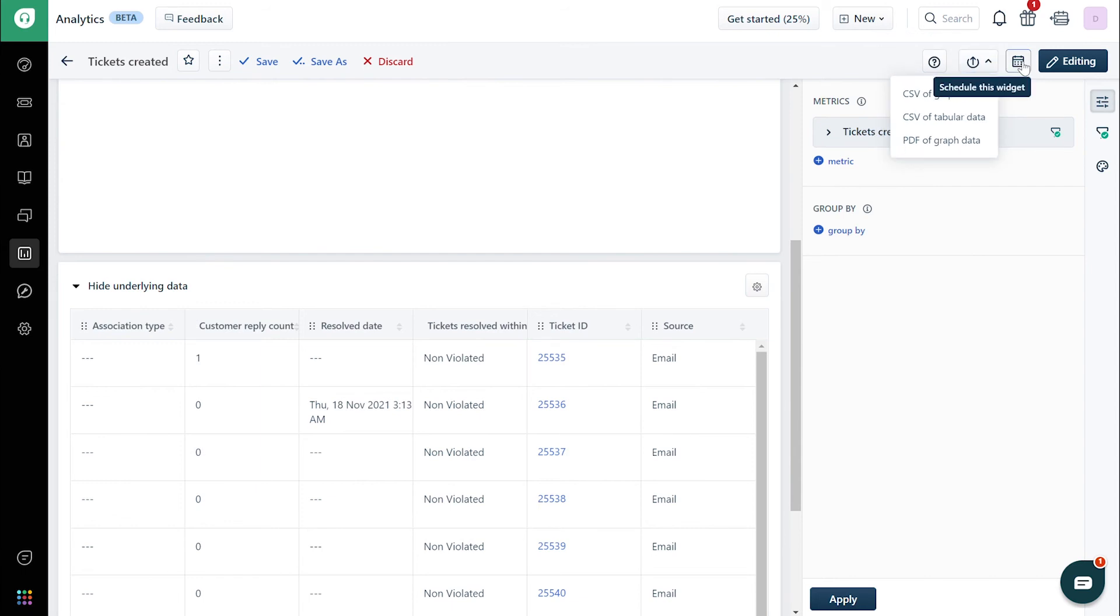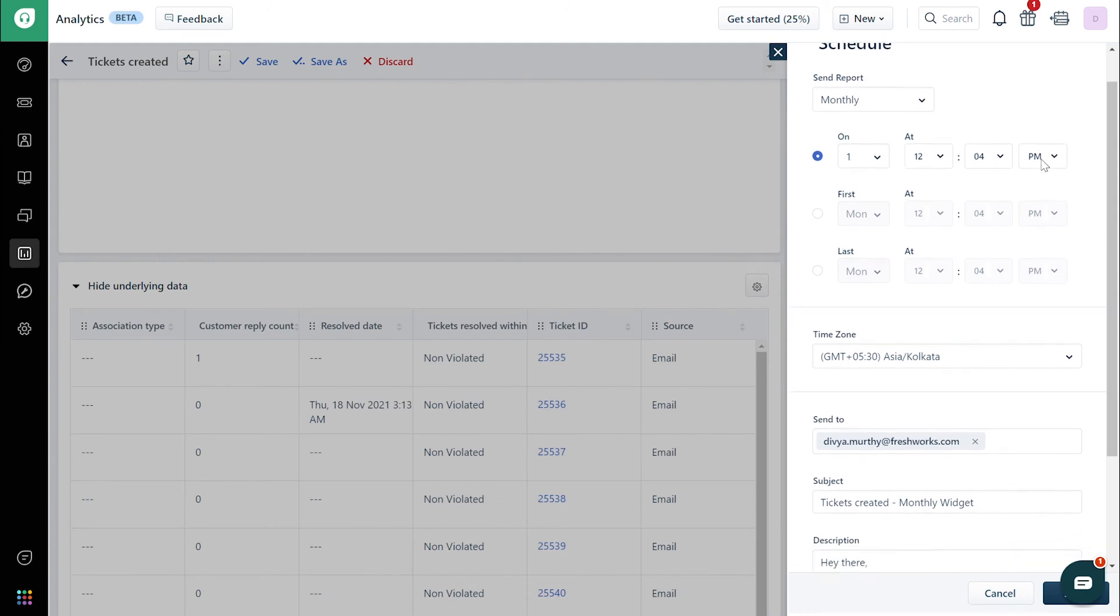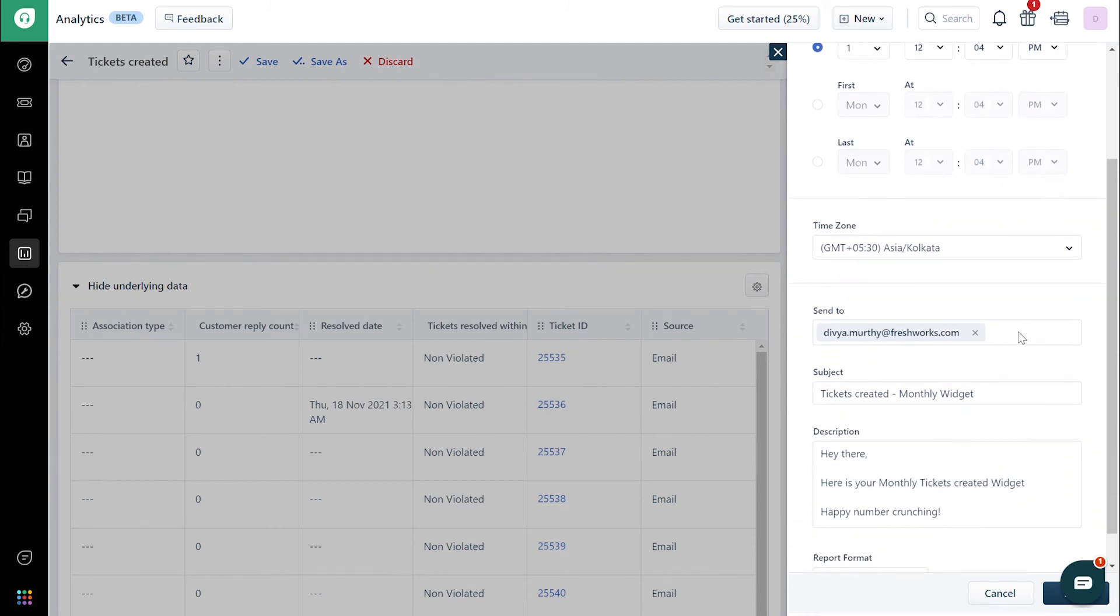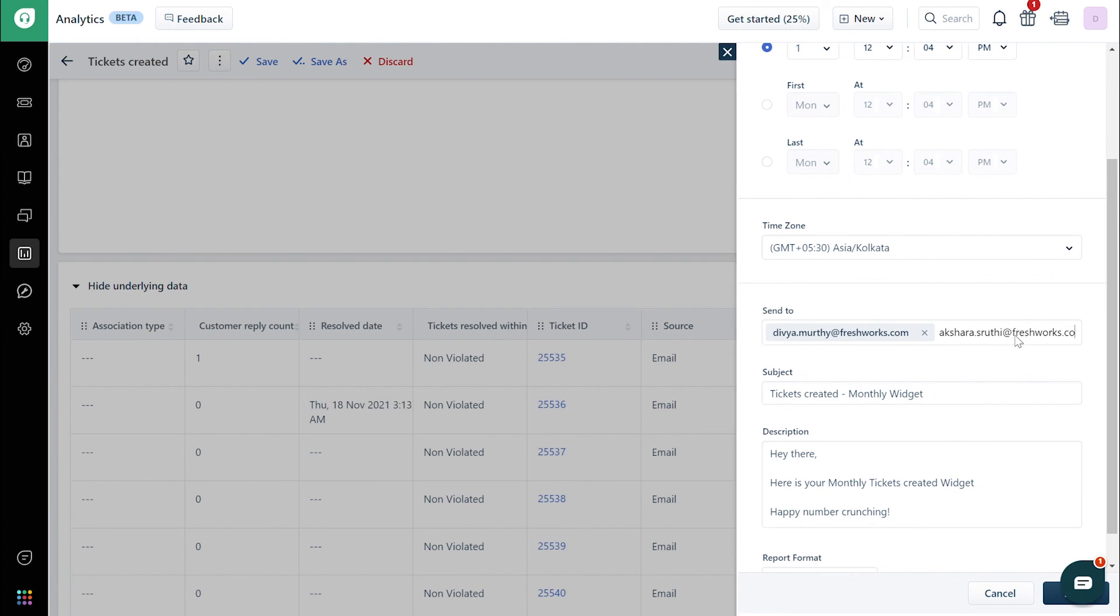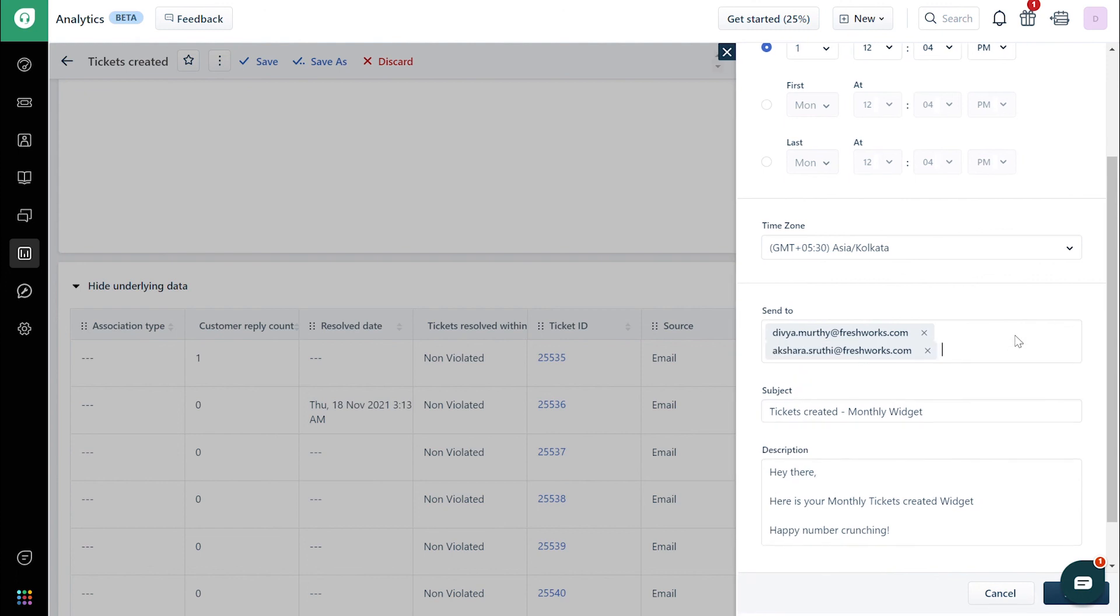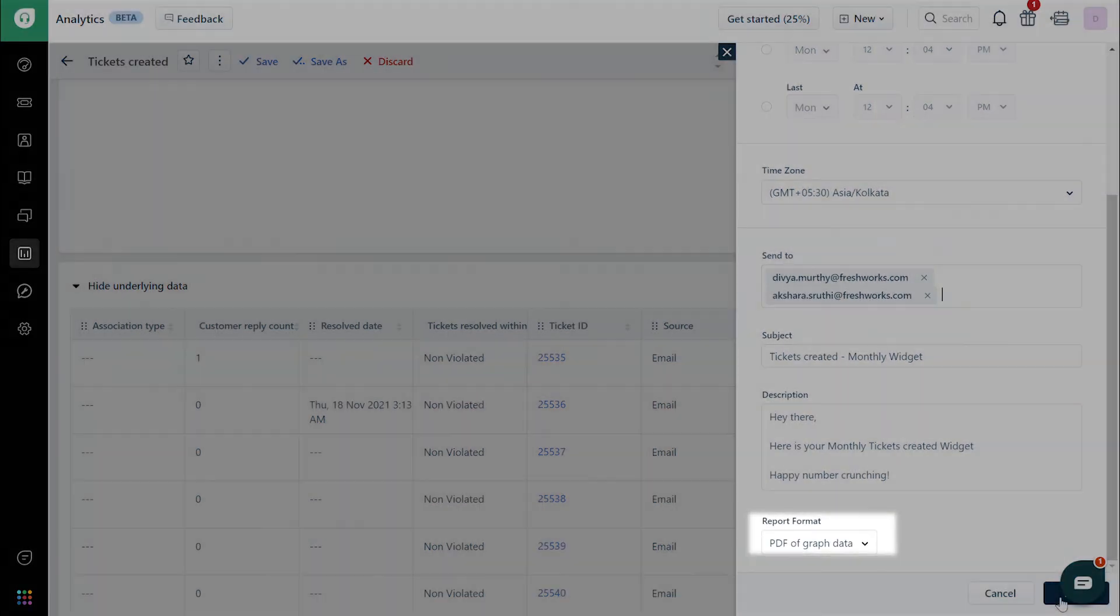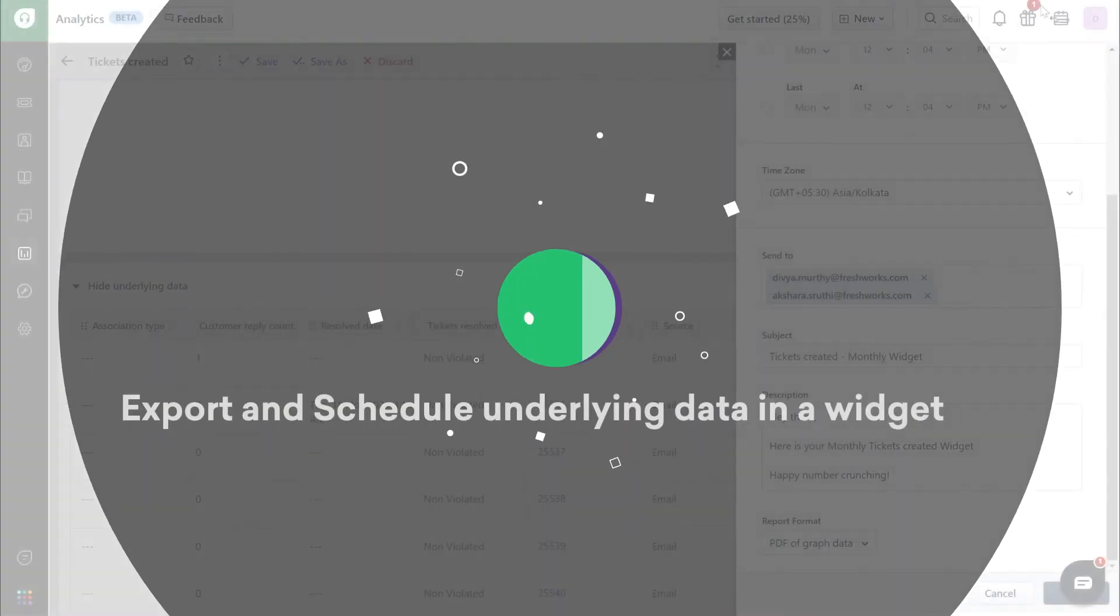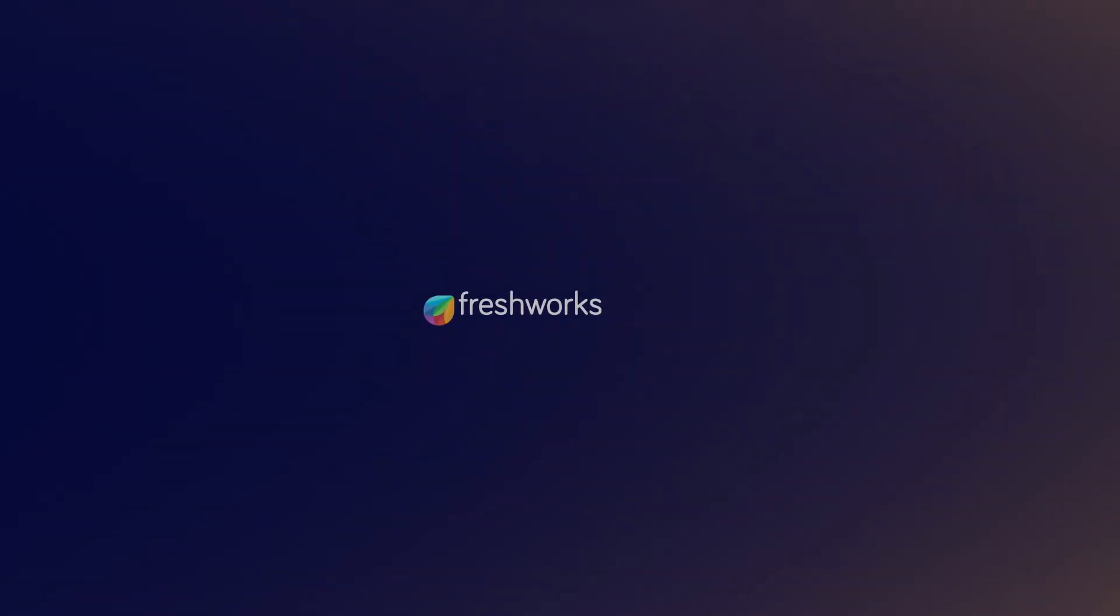To schedule the report, click on the calendar icon and choose when you'd like to receive the report. You can also choose to add your teammates. Choose the format of the report and click on save. Voila! That's how you export and schedule underlying data in a widget.